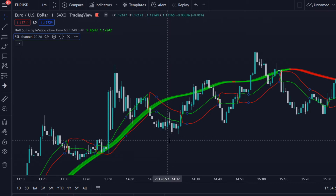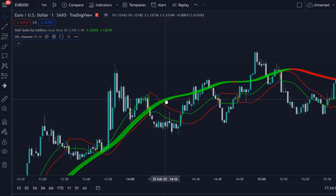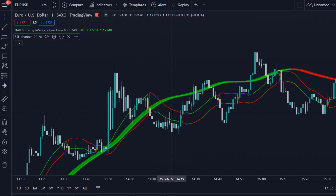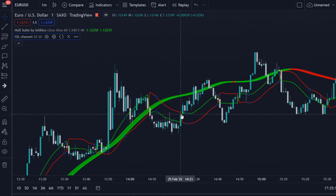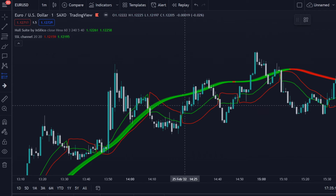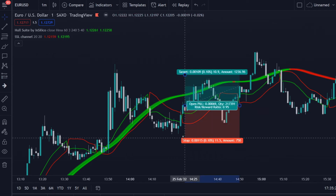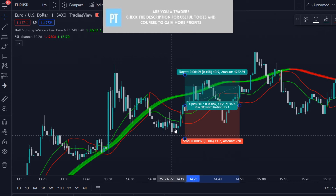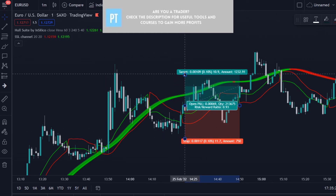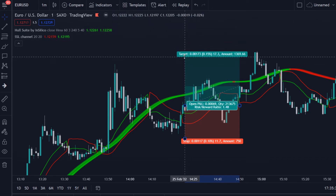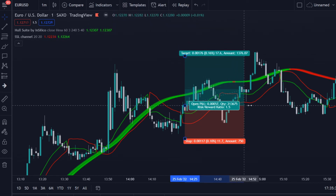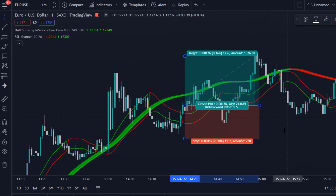For a buy trade, we need the Hullsuite to be green. Then we need to wait for the moment that the green SSL Channel line crosses above the red line. We take a long position at that point, and we place our stop loss below the latest low. We're aiming for a 1.5 to 1 risk-reward ratio — and this turned out to be a nice winner.